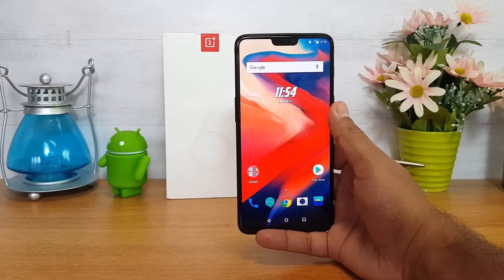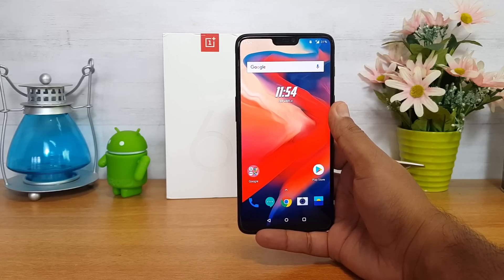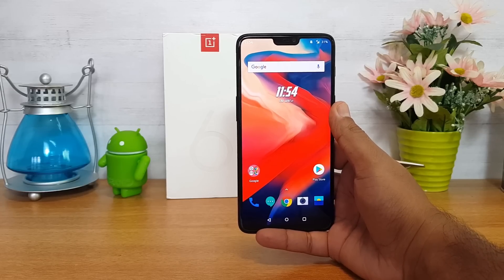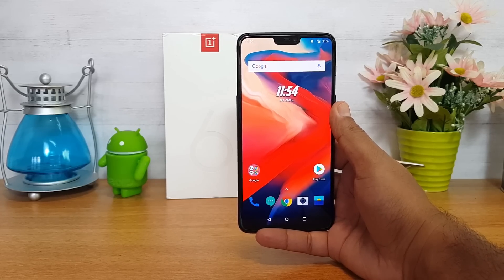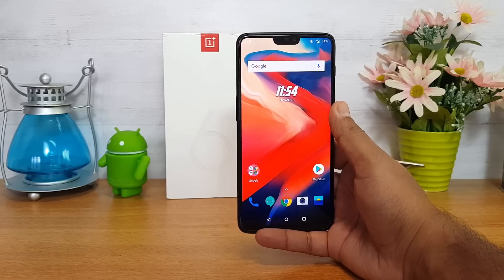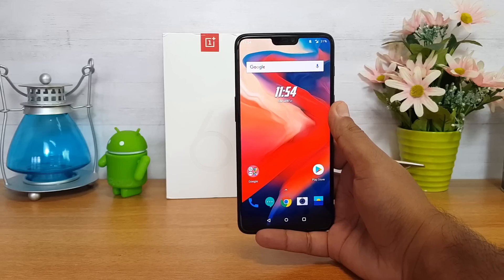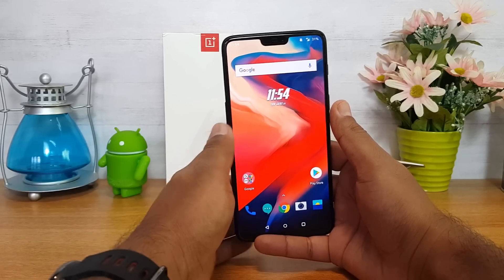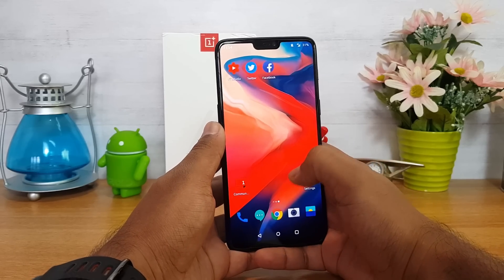OxygenOS is perhaps one of the most efficient and high-performing UIs available on an Android smartphone. We know how good it is in terms of performance — multitasking, gaming experience, everything is really good. Now we'll talk about some of the best features and tips and tricks you can try out on the OnePlus 6, so let's get started.